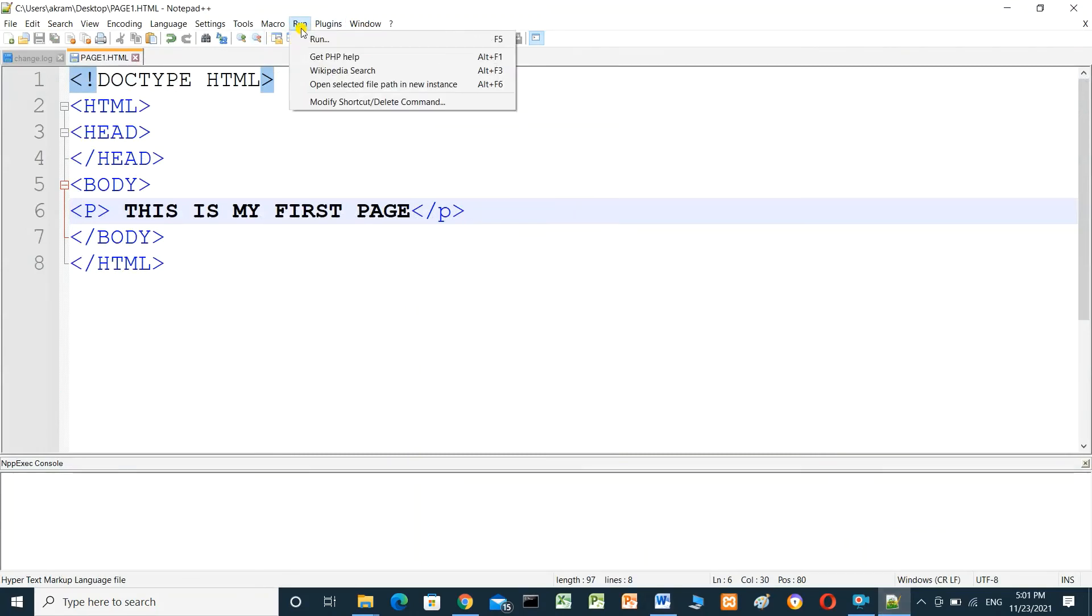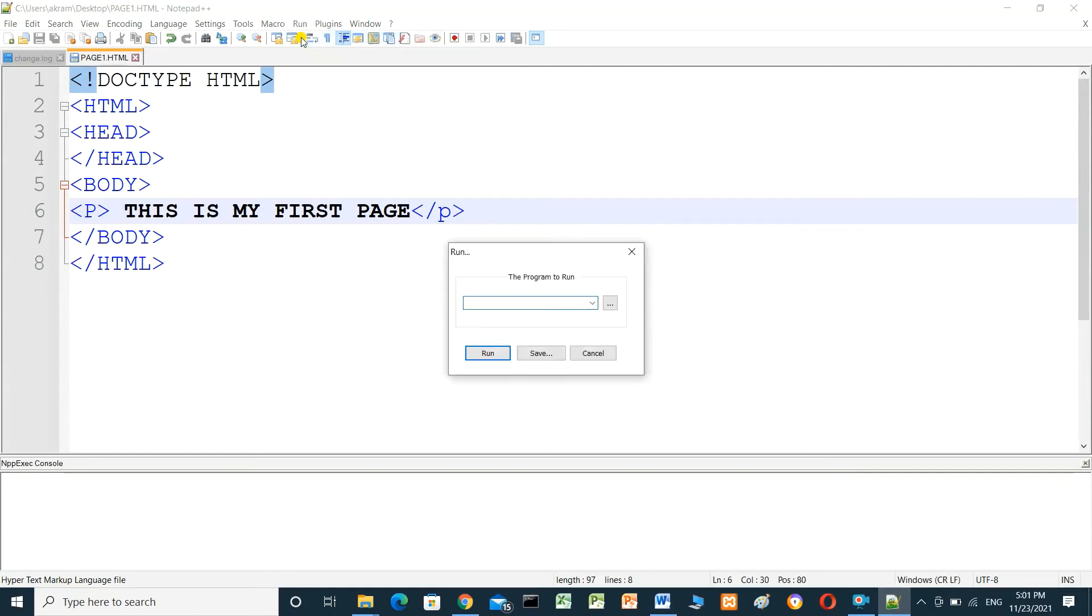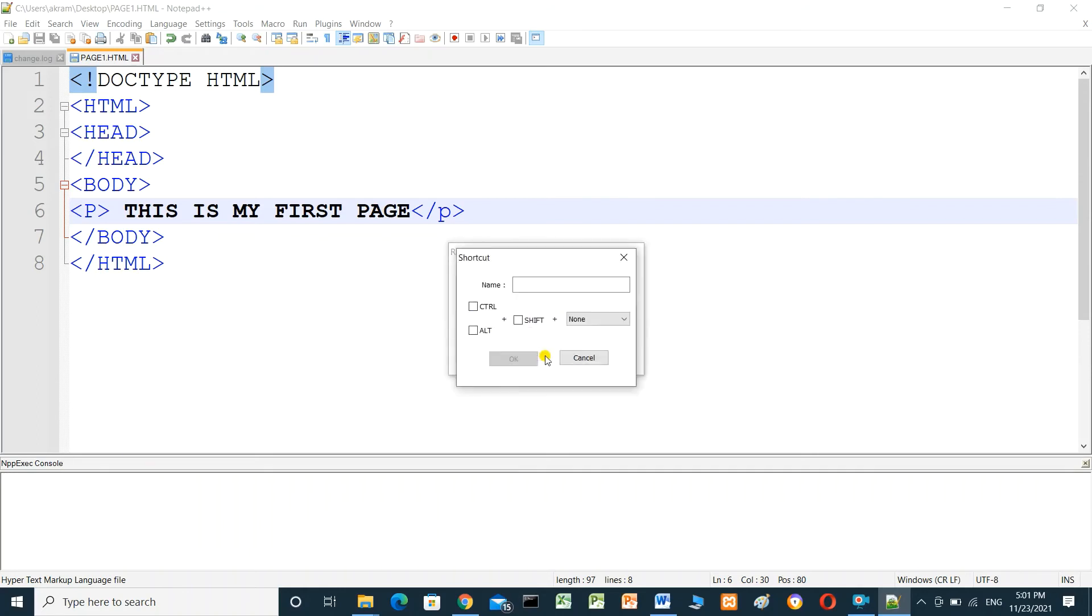I have to paste the copied line here and click Save, and I can name it here Google Chrome and click OK.